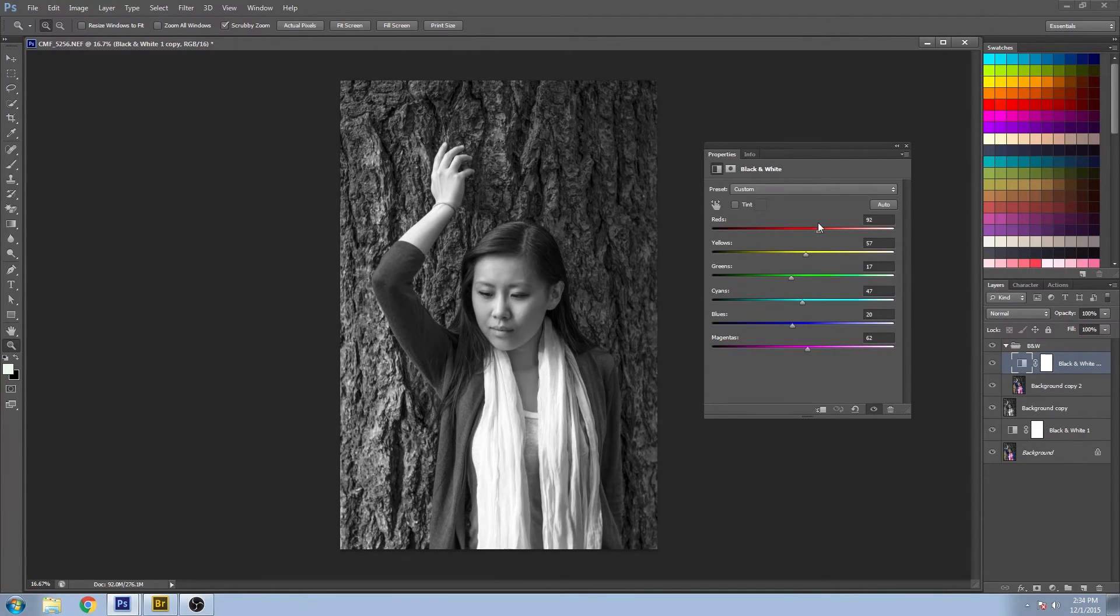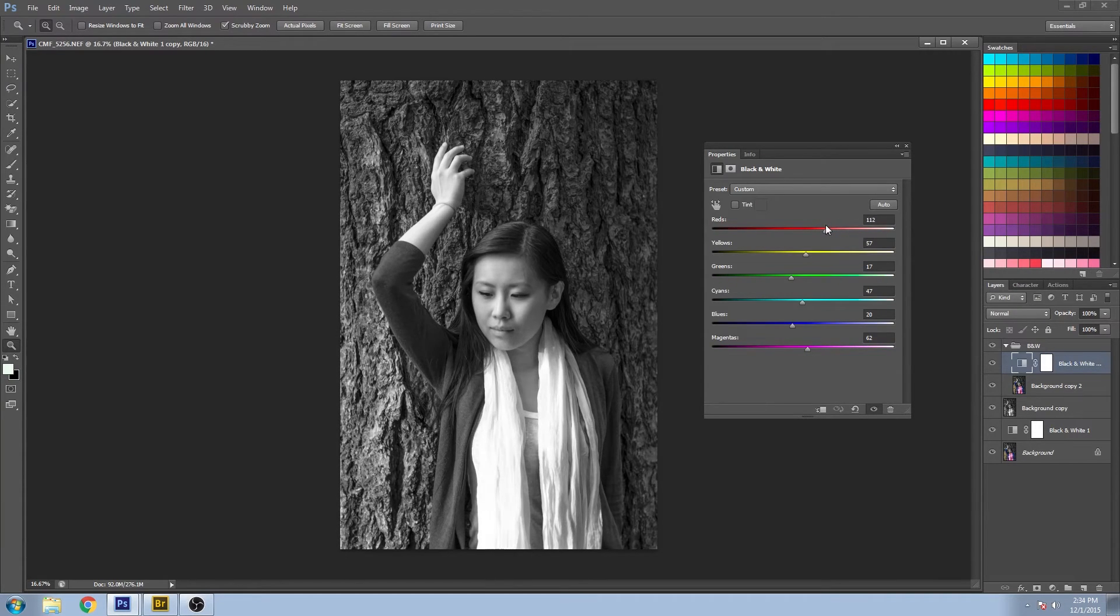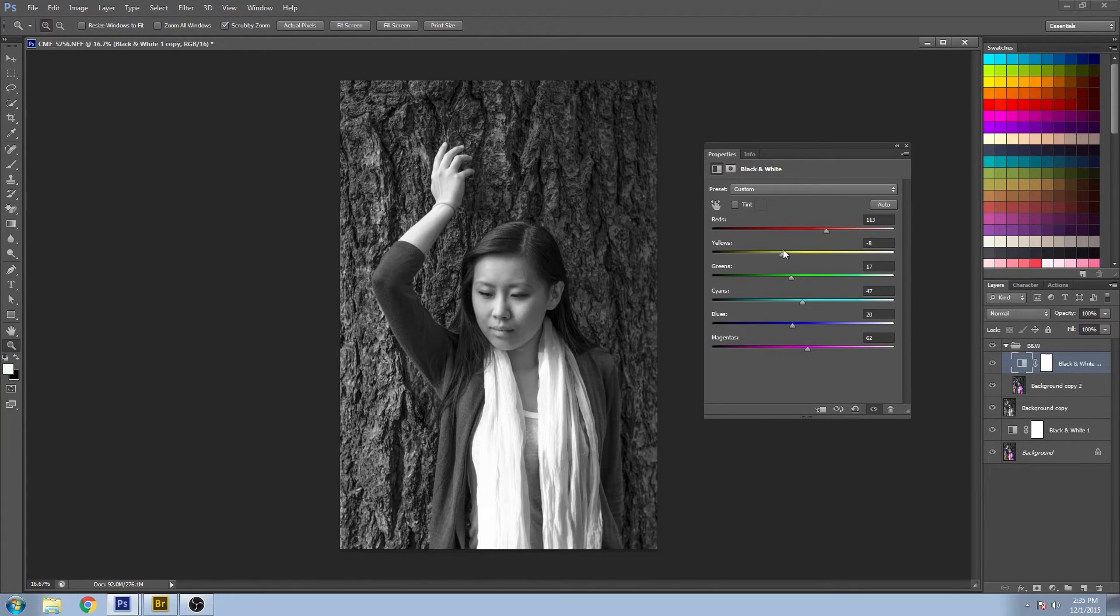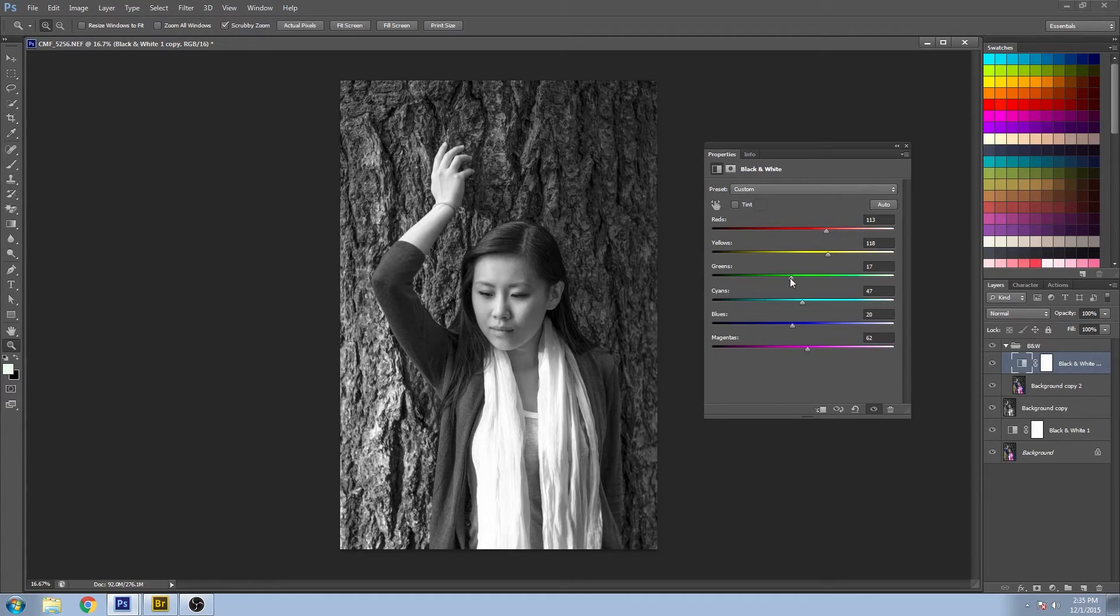For blemishes in the face, they're usually a red color, so I'm going to brighten those up and draw more attention to the face as well. And for the yellow, I'll tweak that a little bit.